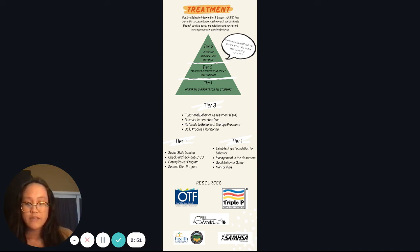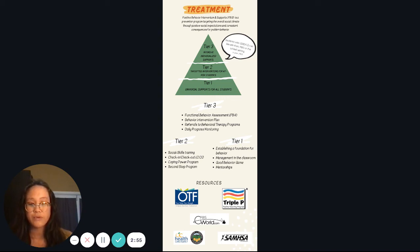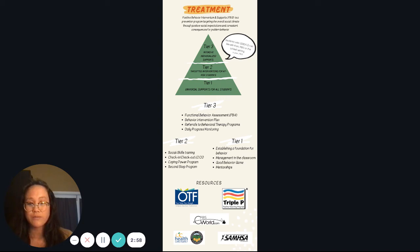At the end of our one pager, we also included some resources for you all. I hope you found this video to be informative. Thank you for watching.